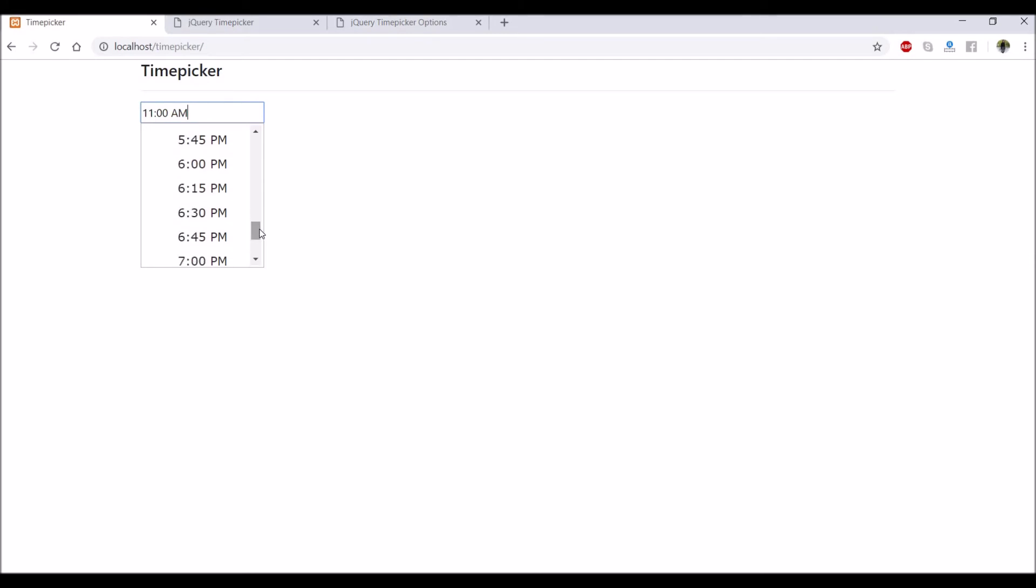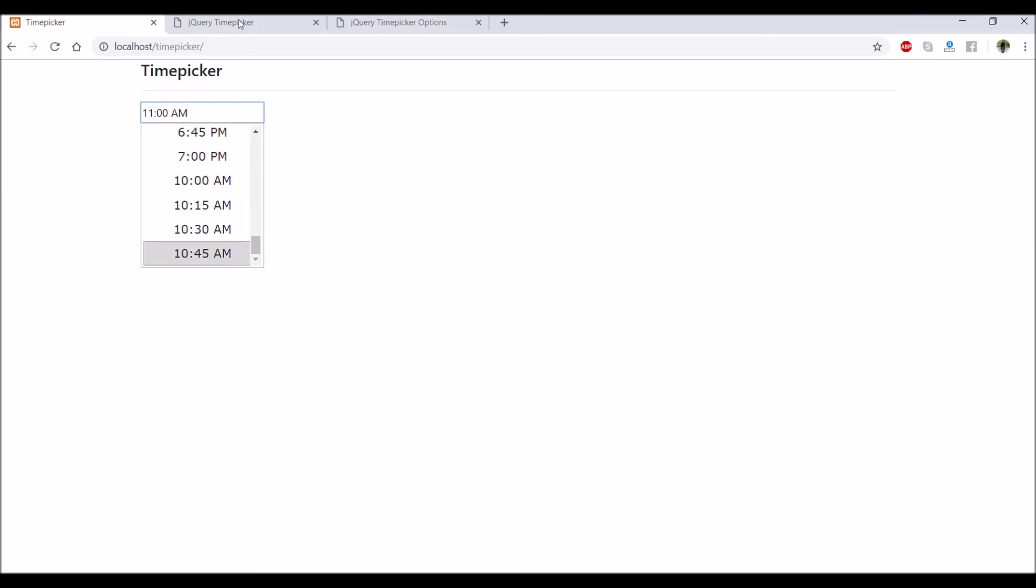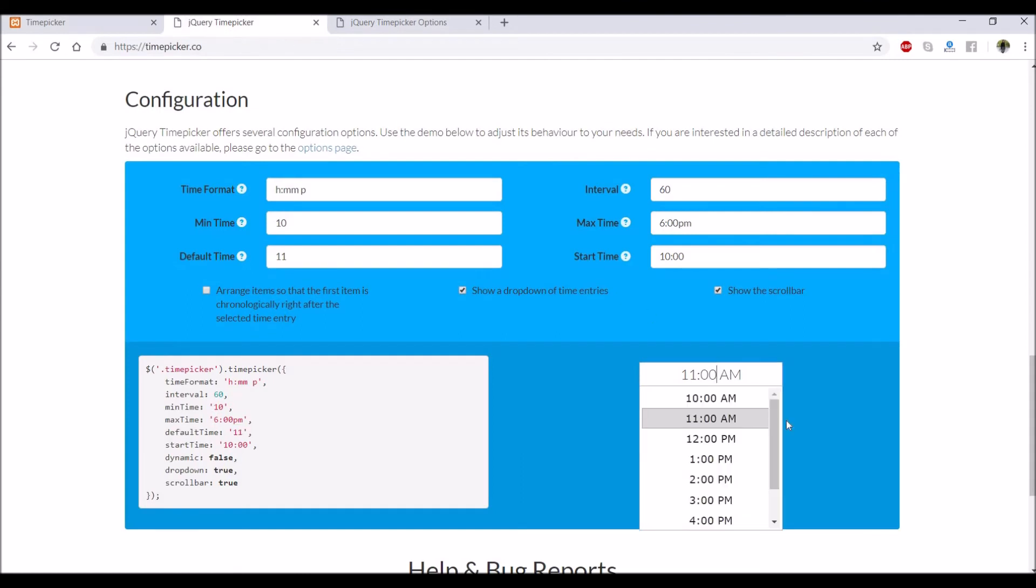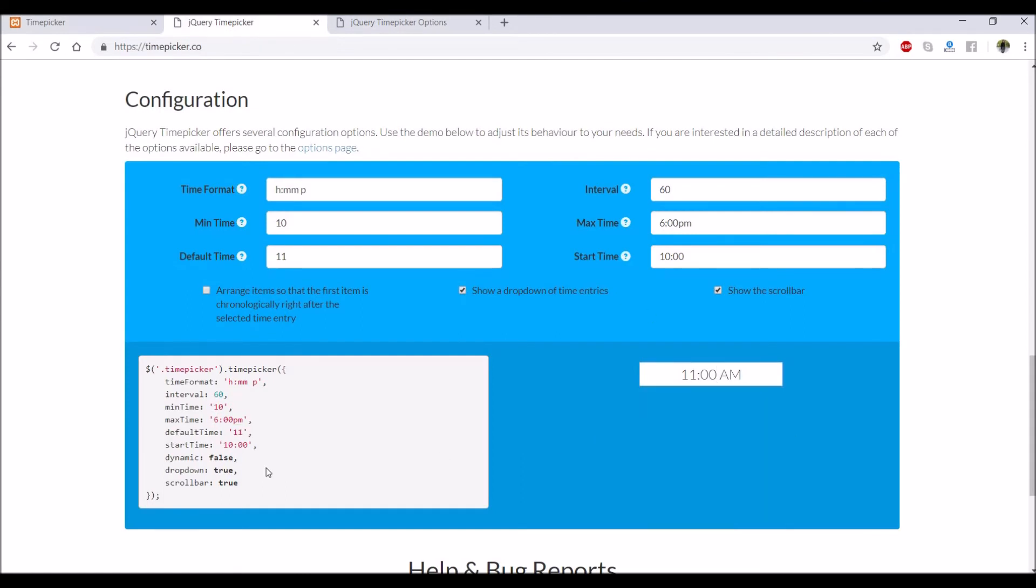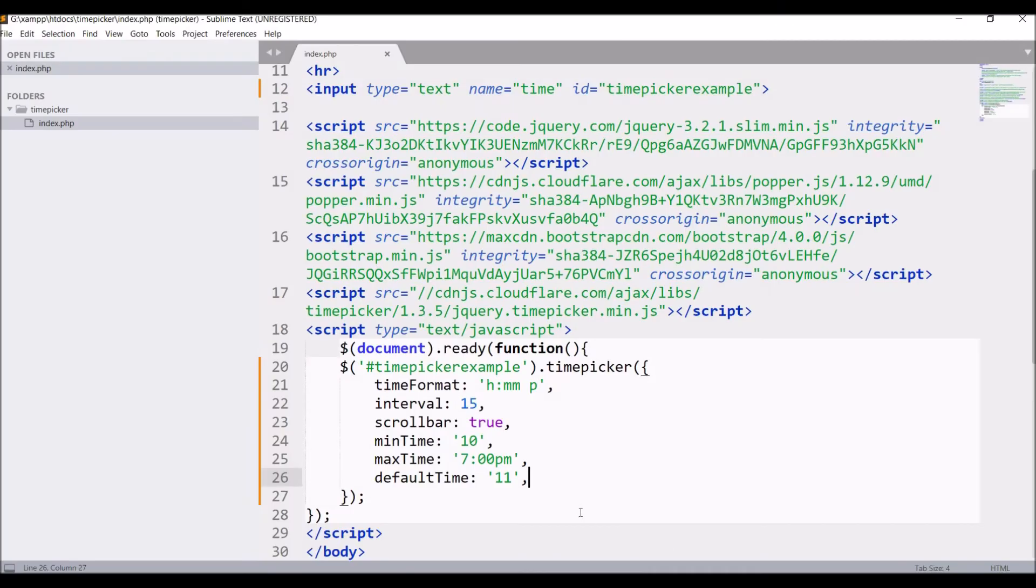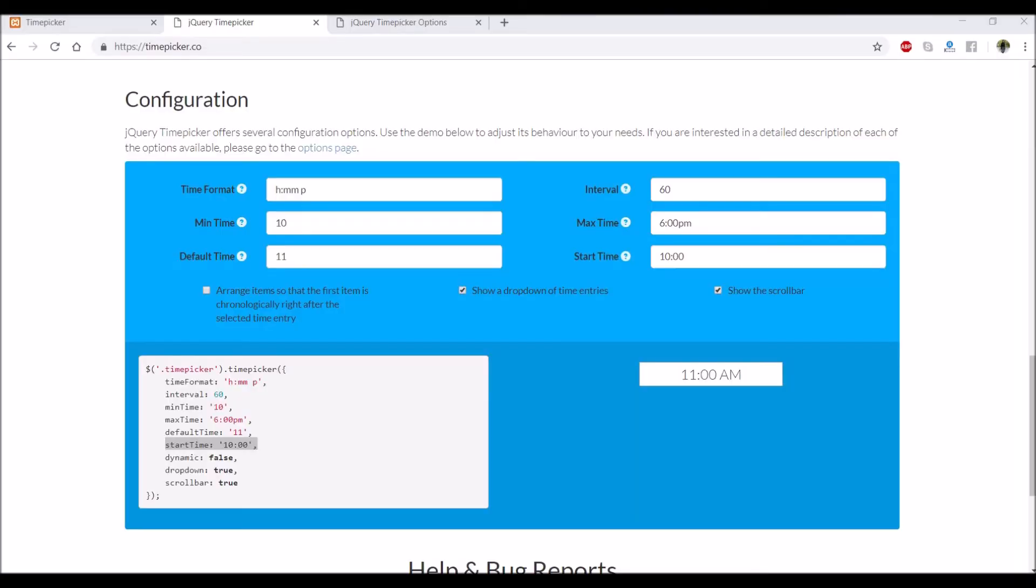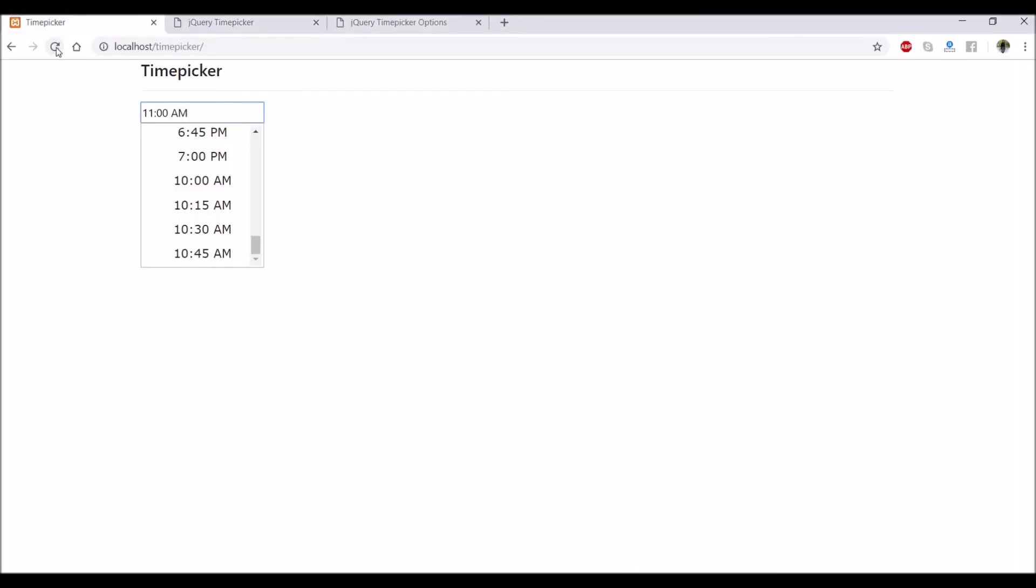Now you can see 10 is displaying at the bottom of the dropdown. You can see in the example 10 is above. Let me write start time - let's do it 9, and minimum time as well 9.